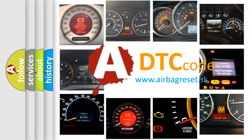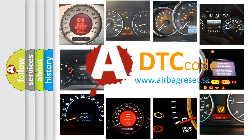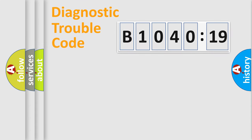What does B1040-19 mean, or how to correct this fault? Today we will find answers to these questions together. Let's do this.